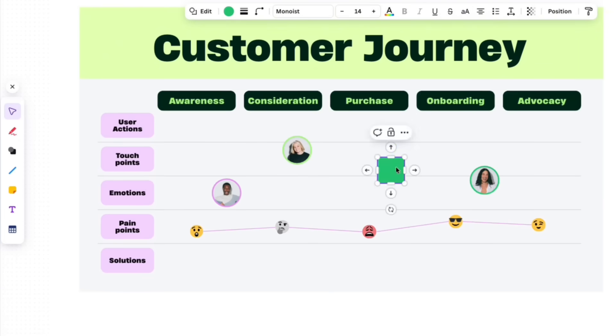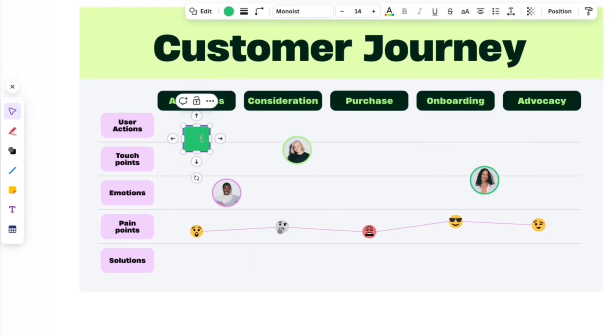A customer journey map shouldn't take hours to design, but most of us end up dragging shapes around, fixing spacing, and trying to make everything line up. And by the time it's done, the meeting's already over.